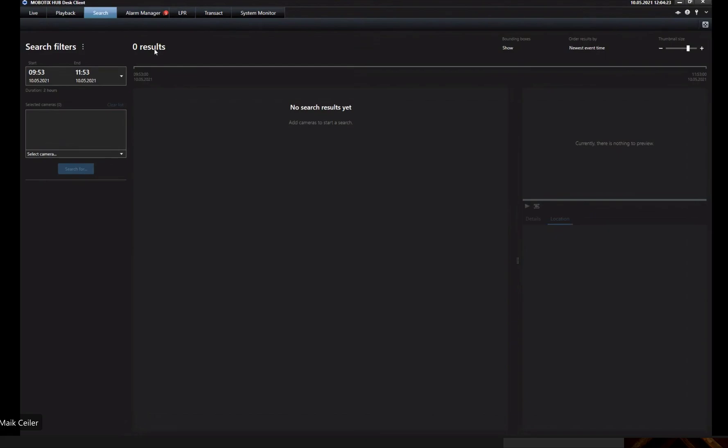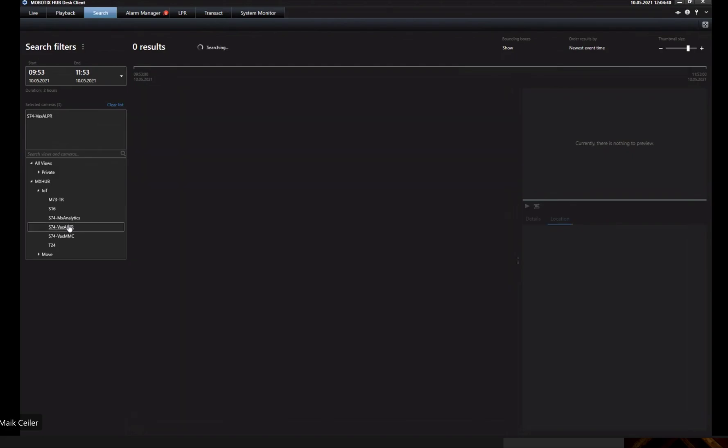As I can see here in the search dialog, we have on the left-hand side our search filters. Currently the system is set up to search in the time range from 9:53 to 11:53, and underneath there's a selection field for the camera. Can you select your predefined camera with the Vextor app?